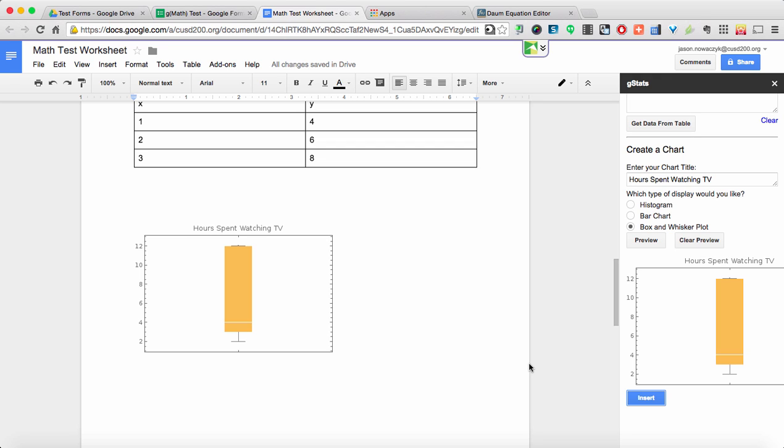So there still might be a place for traditional pencil and paper but a lot of that could be gotten rid of using worksheets that are created in Google Docs. Now the next thing we'll cover is the creation of math quizzes using Google Forms using the same add-on GMath. So feel free to go ahead and watch that video and see how you can create self grading quizzes using GMath.